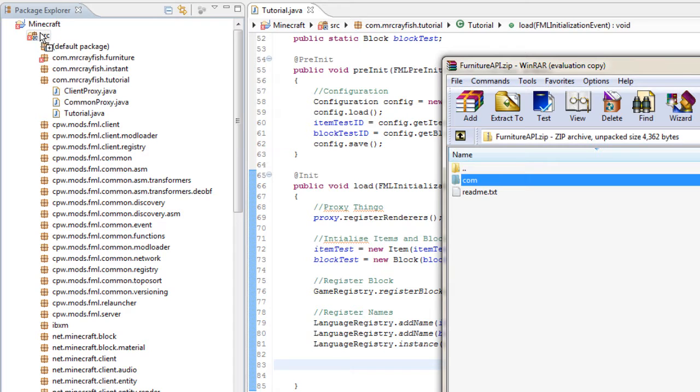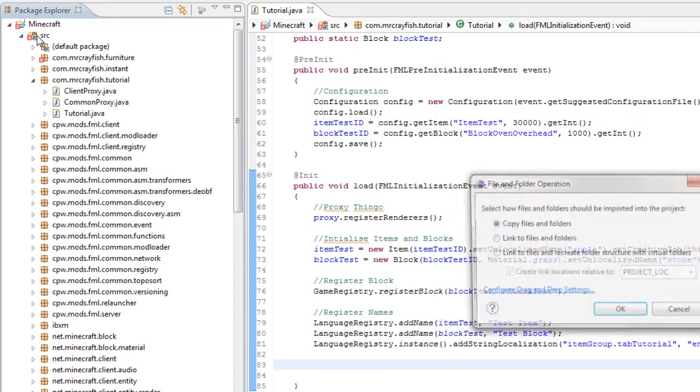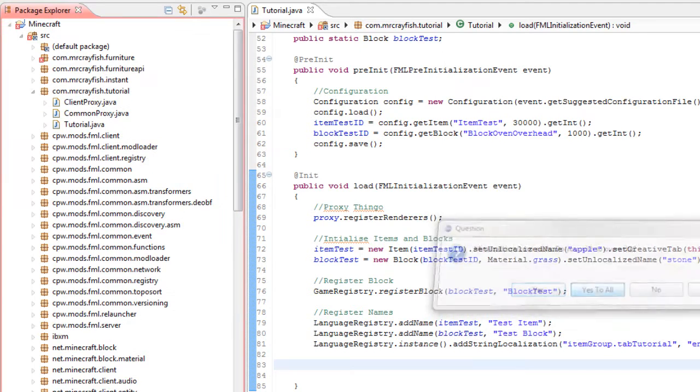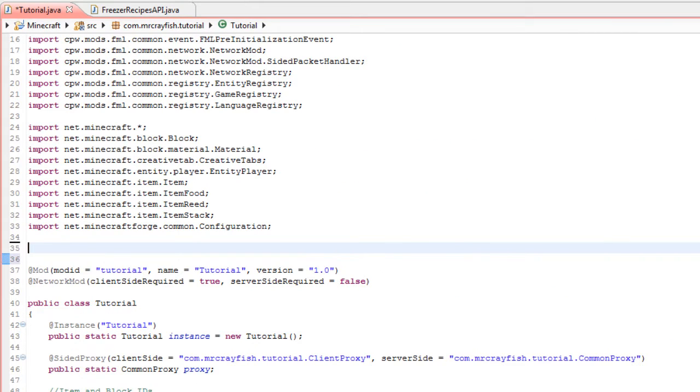Now it will come up with a pop-up. Just press OK, then yes to all, and there we go—we have imported it into the project. Now we're actually going to code. The first thing you need to do is go into your mod class, and we need to import the API.